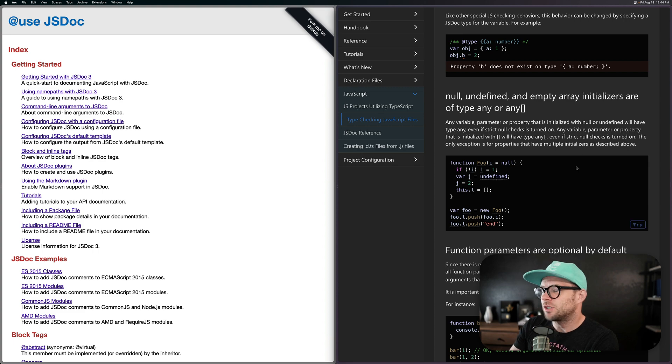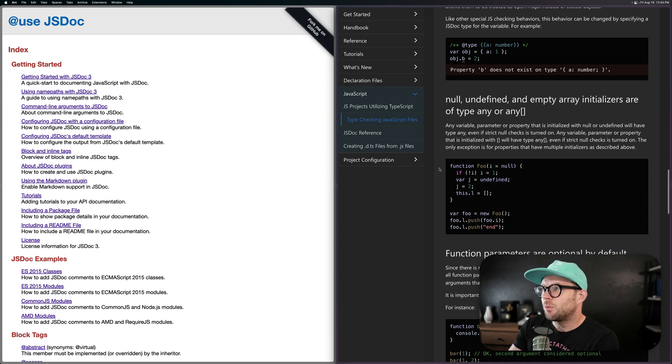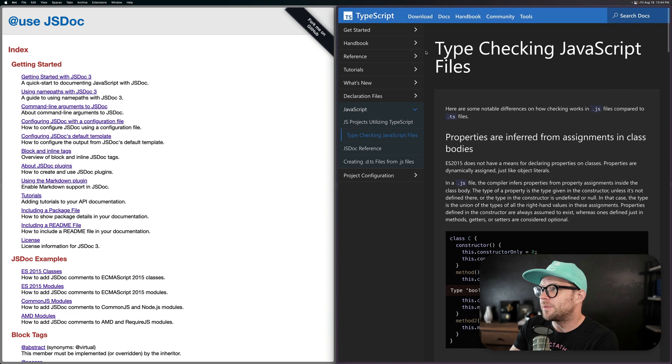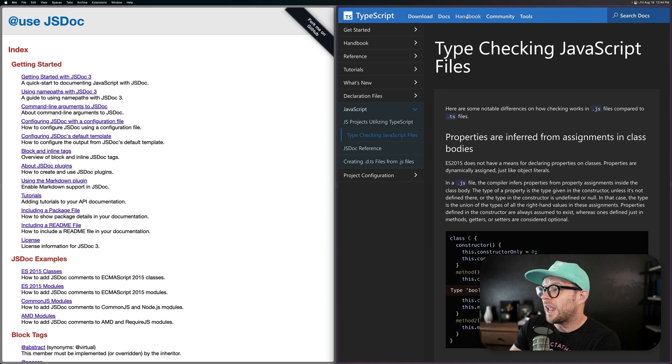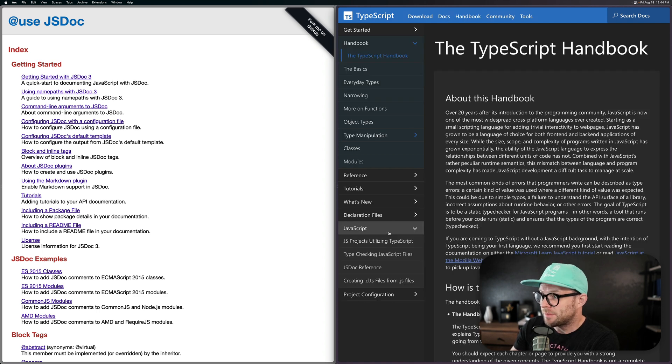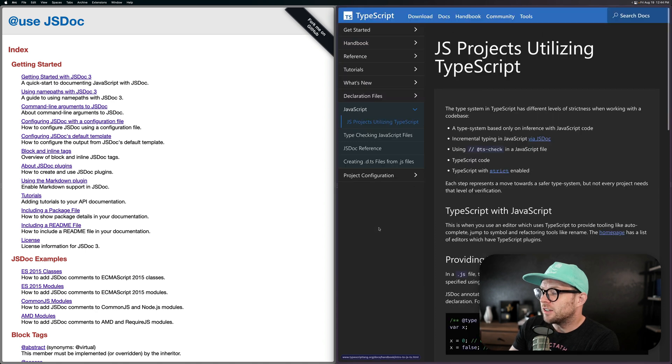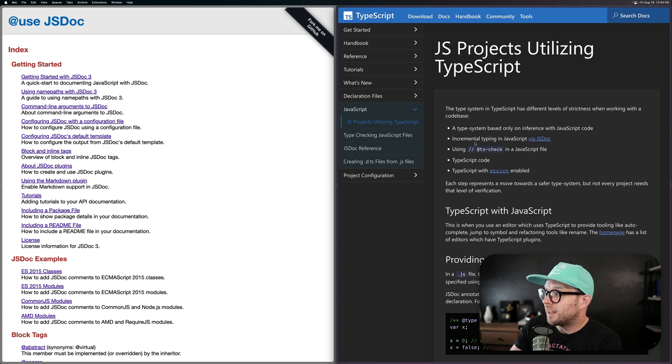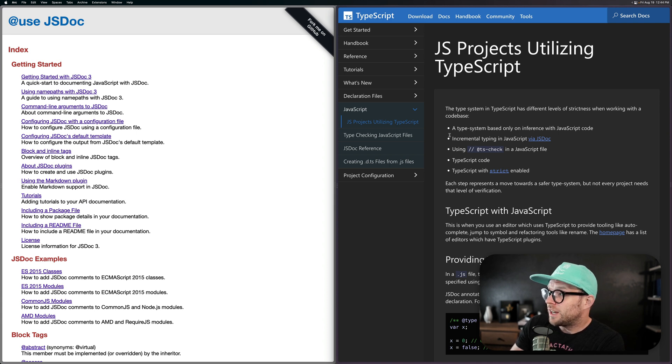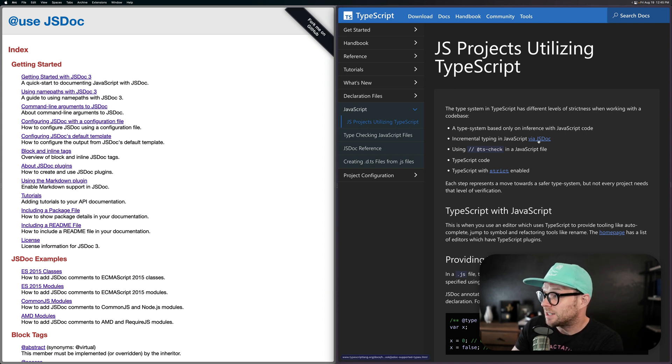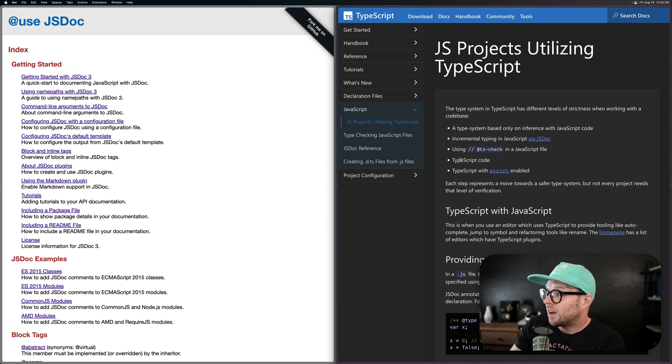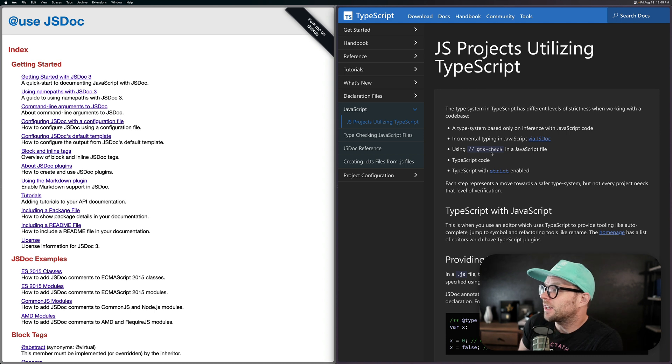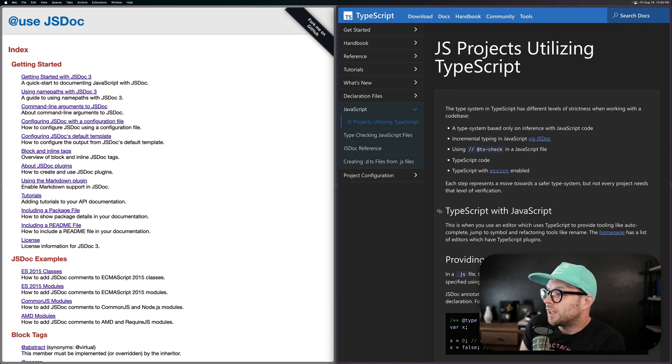Now, how does this all relate to TypeScript? Well, if you head to TypeScript's own website and then you head to the handbook, one of the topics in the handbook is JavaScript. And then you can see JS projects utilizing TypeScript. The type system in TypeScript has different strictness based on the code base. So you can incrementally type your code using the JSDoc syntax, or you can use TS check, TypeScript code, which is .ts files or lang TypeScript in SvelteKit, or you can use TypeScript with script enabled.